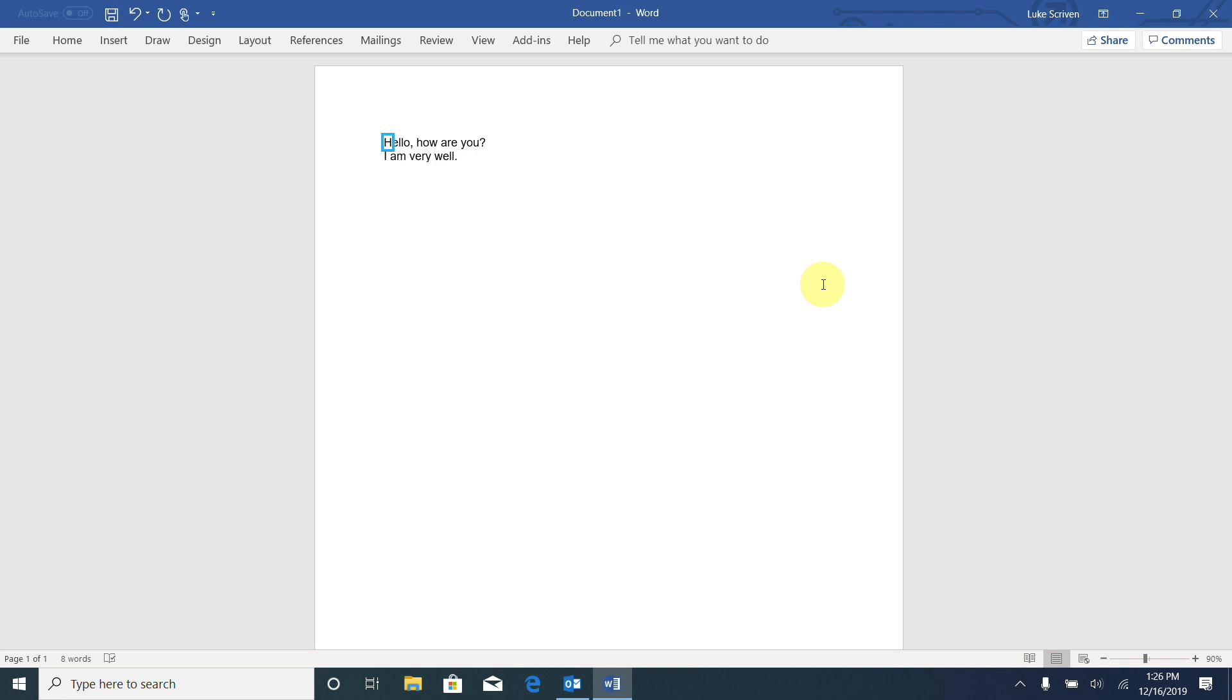And it will move over the document word by word and it will read whatever word is to the right of the cursor. Let's give this a try.